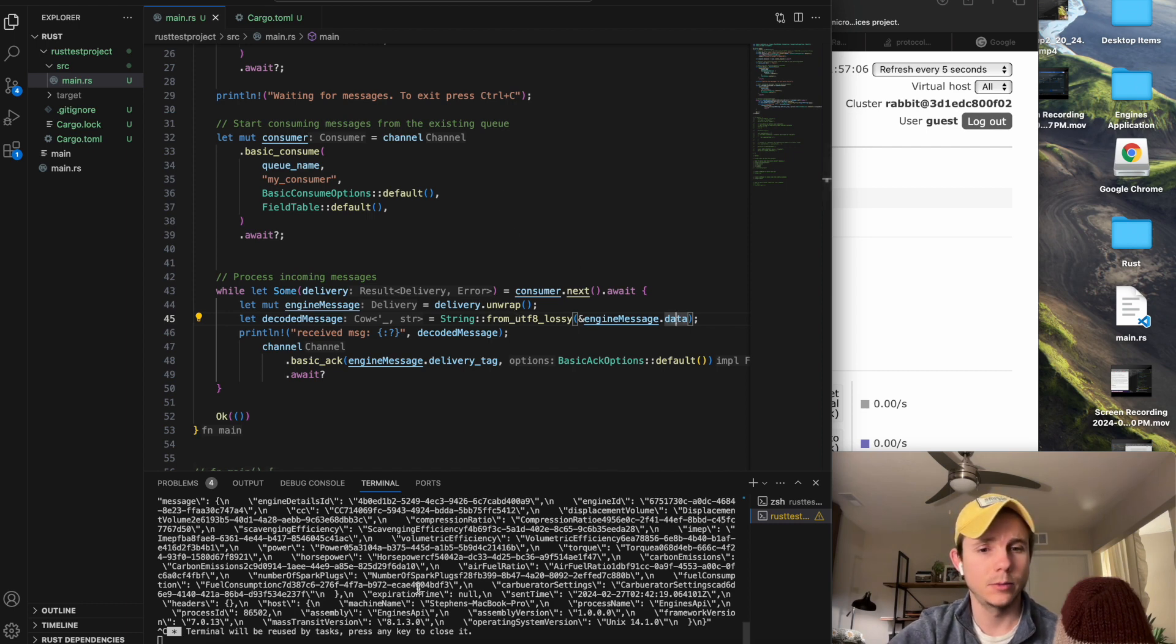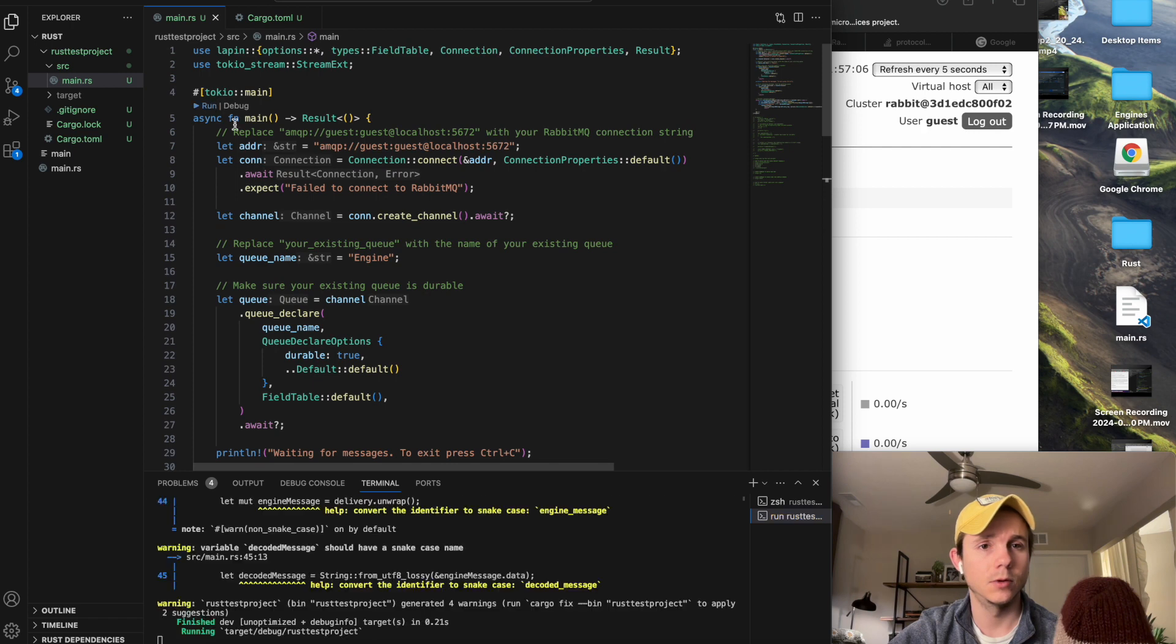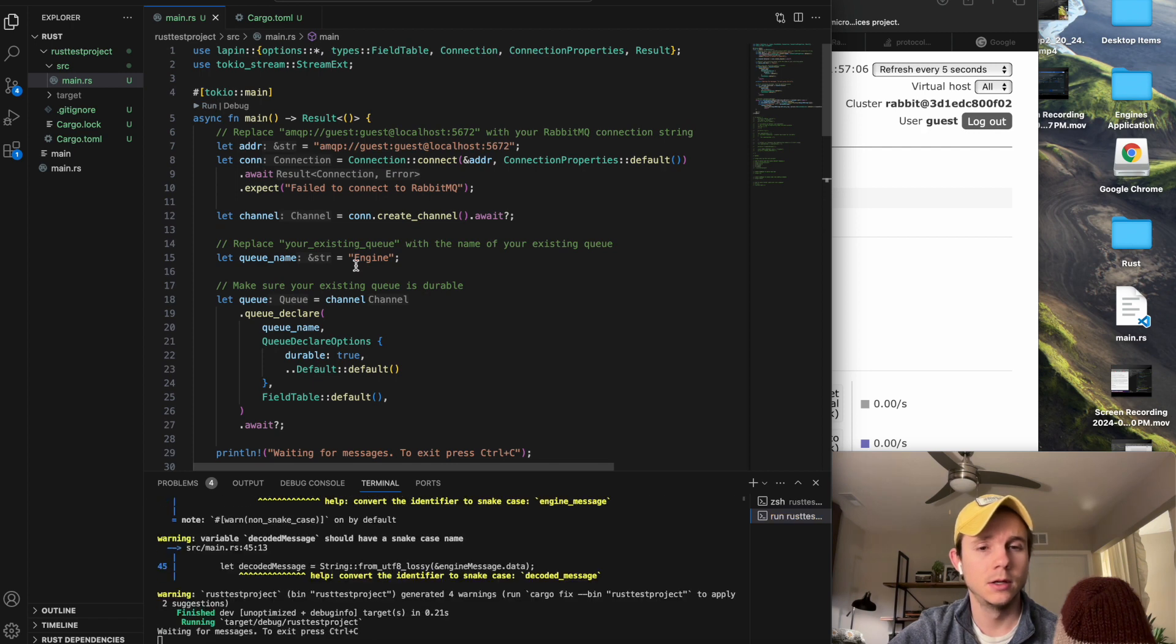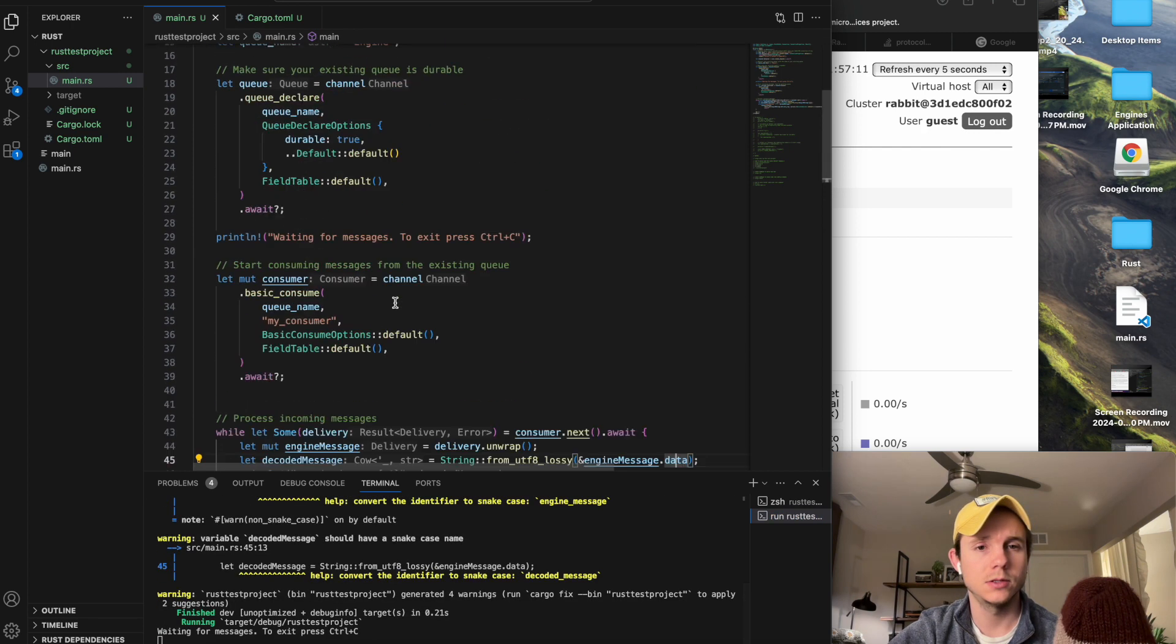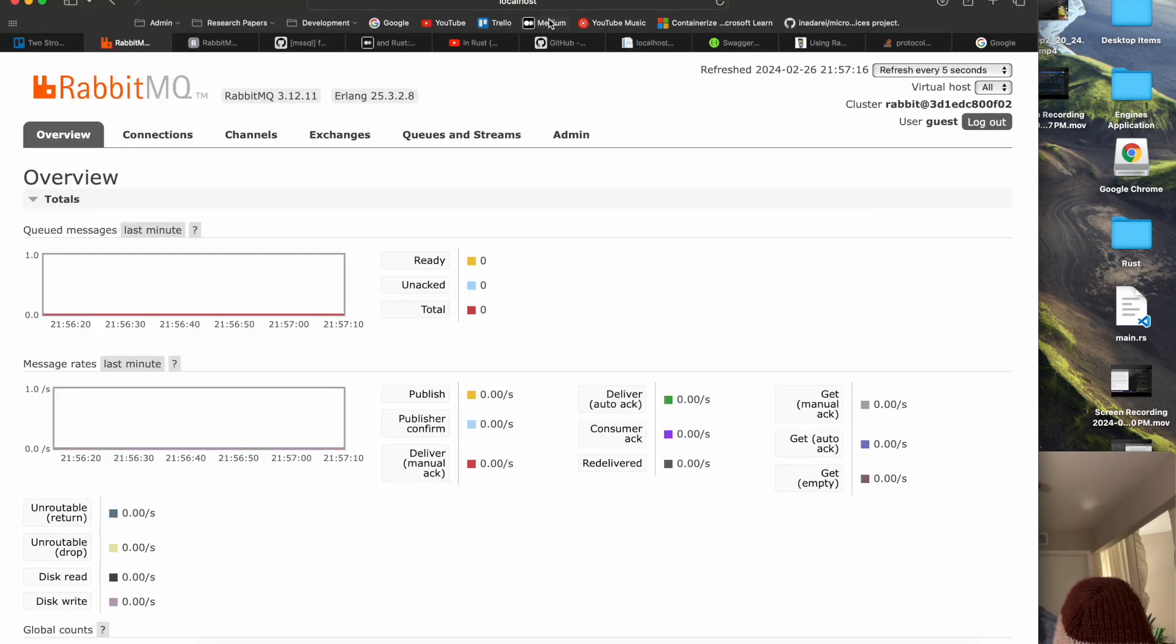But I'm going to show you it up and running. So I'm going to go ahead and run this. And then it's going to start and you can see waiting for messages. So it's successfully connected to my RabbitMQ server, which is running here on port 15672.